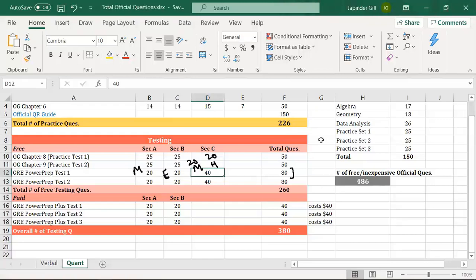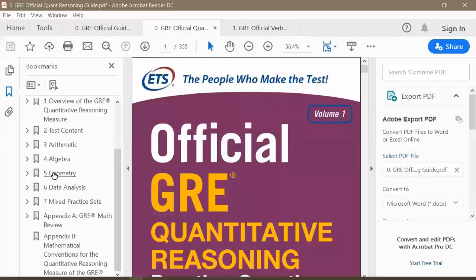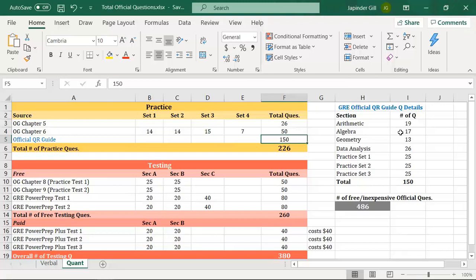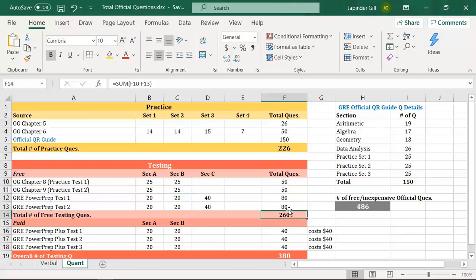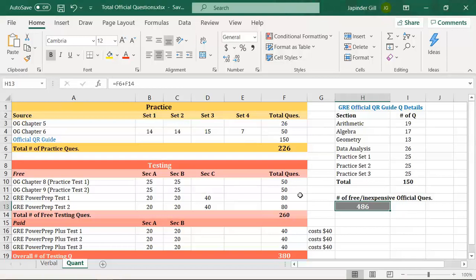The Official QR Guide has 19 arithmetic questions, 17 algebra, 13 geometry, and 26 data analysis questions, plus three mixed practice sets of 25 each — 150 questions total. Adding the 26 sample questions and the free and OG testing questions, the total comes to 486 quant questions. Combined with verbal, you have around 1,000 questions available across just the three books and the free Power Prep software.